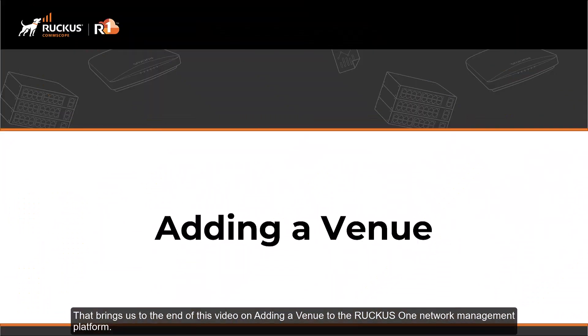That brings us to the end of this video on adding a venue to the Ruckus One Network Management platform. Thank you.